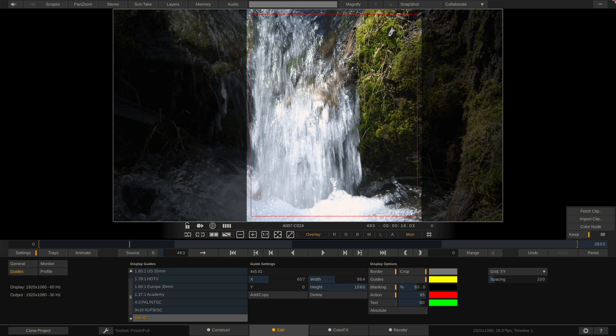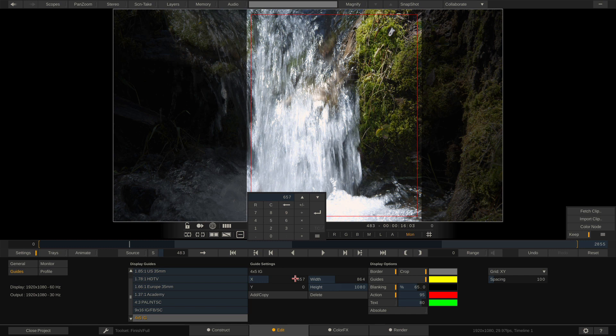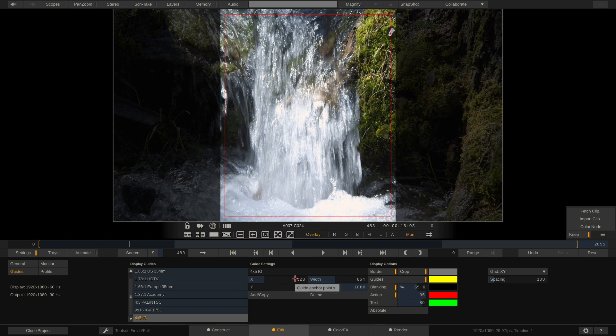Keep in mind, we still need to go back to that equation of 1920 minus that 864 divided by 2 to figure out exactly where we want this left edge to start. And that gives us a value of 528 pixels. So now you'll see we are perfectly centered for a 4 by 5 Instagram guide.